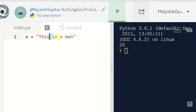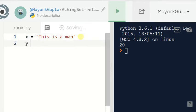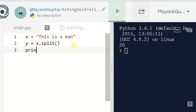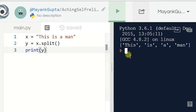I declare another variable y, and set it to x.split(). Without passing any parameter, the split function breaks the string at spaces. Let's print y — run it — you can see: 'this', 'is', 'a', 'man'. They are now separated.